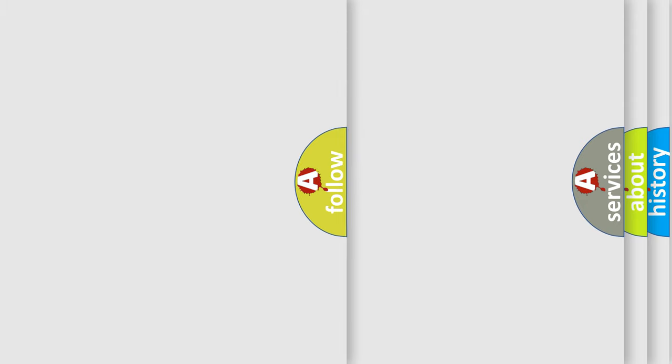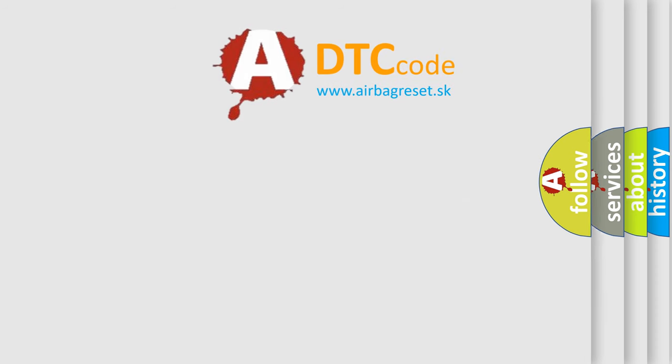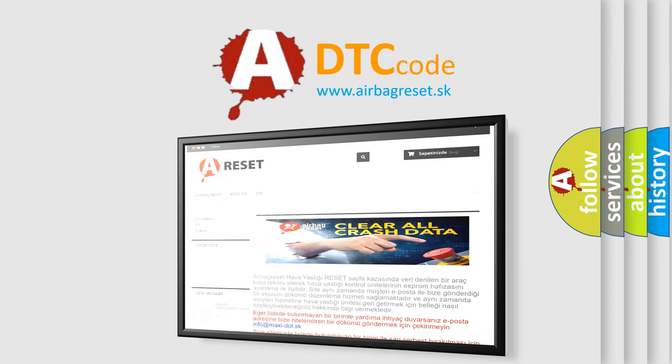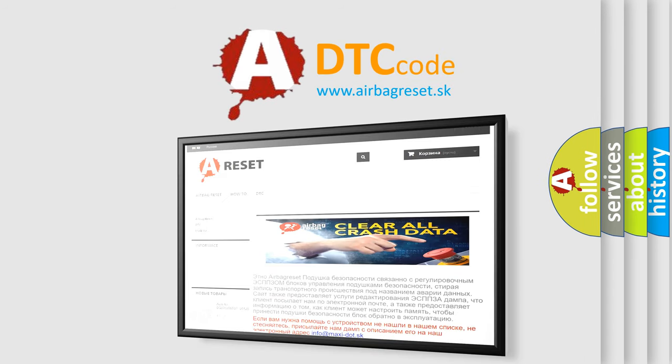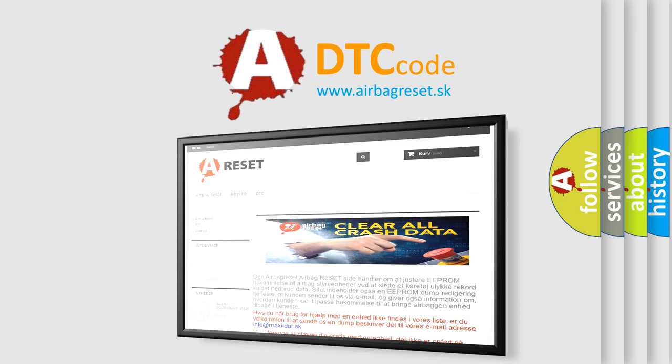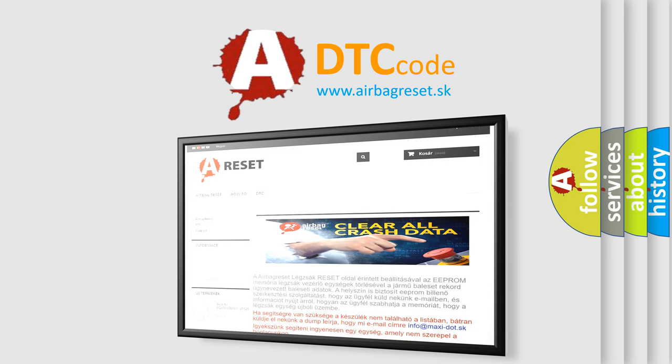The airbagreset website aims to provide information in 52 languages. Thank you for your attention and stay tuned for the next video.